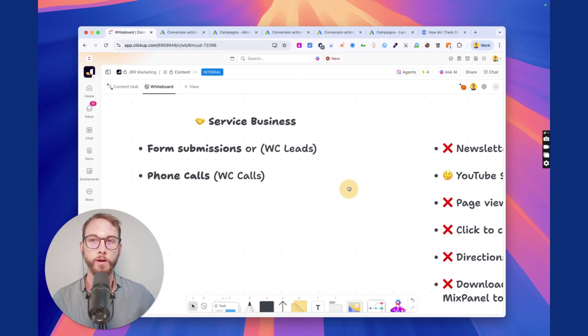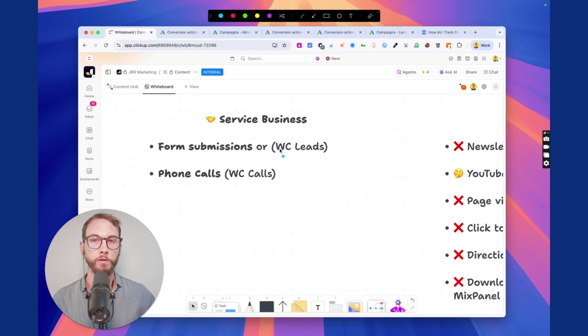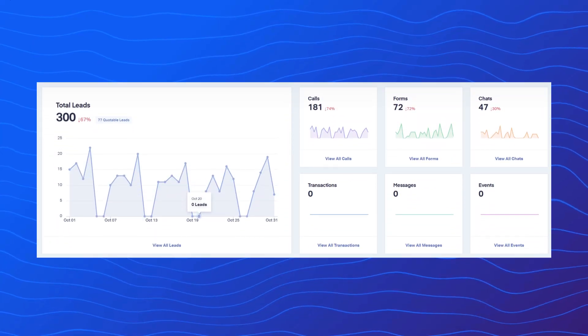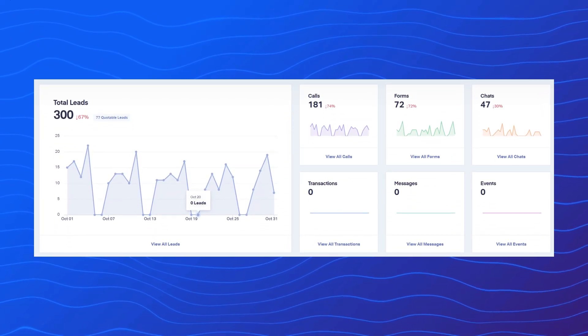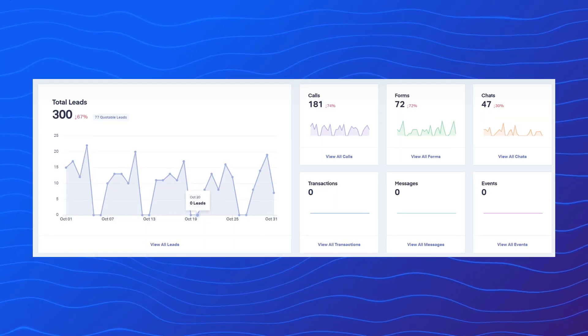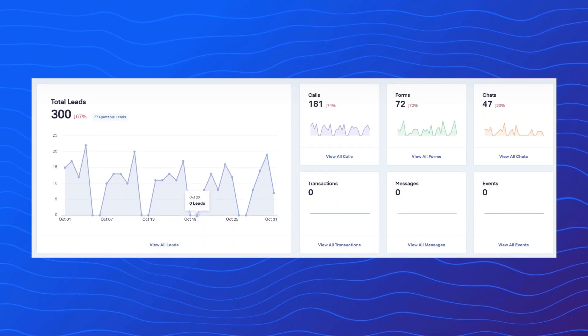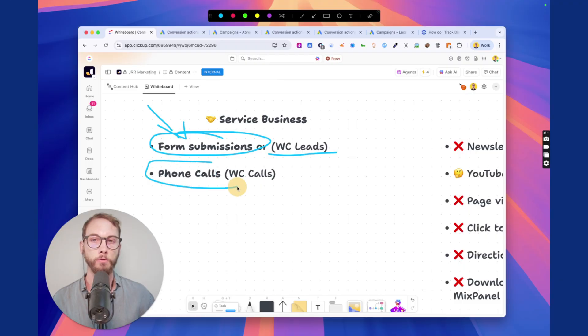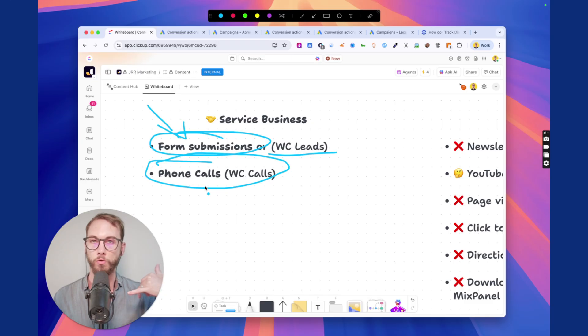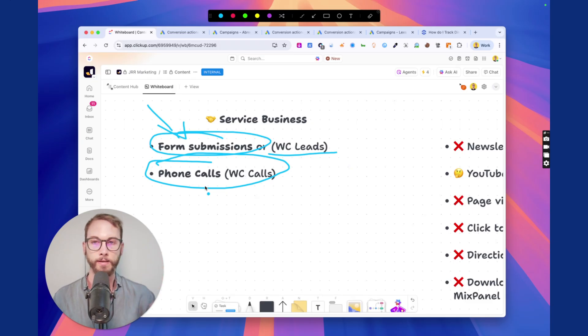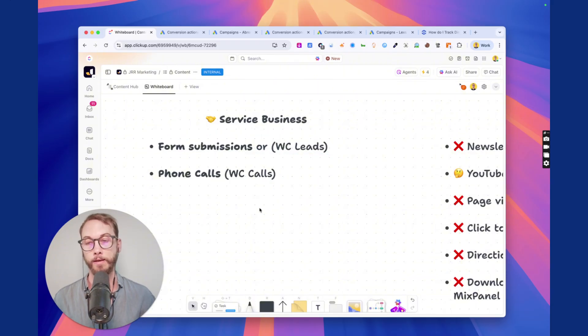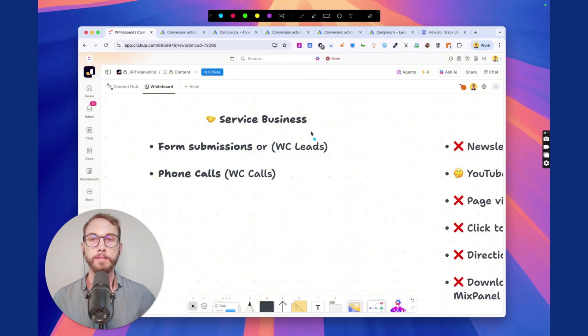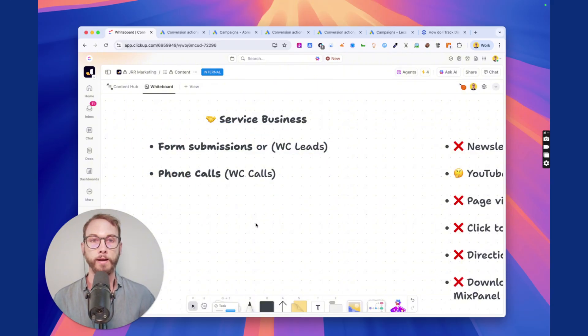There's a software out there called WhatConverts and WhatConverts will help you track the form submissions correctly and very easily. And it will help you track the actual phone call and what's happening on the call, who took it, what was said, et cetera. And it can feed that back to Google Ads very accurately and very easily. These are the only things that you should track.